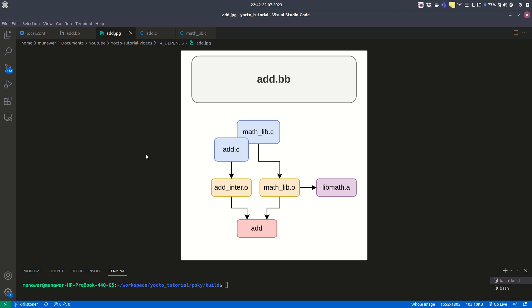We have add.c and mathlib.c, so we compile both. From the compiler we create an object file of add.c and an object file of mathlib.c. The object file of mathlib.c is math_lib.o and add.c is add_inter, meaning intermediate.o.